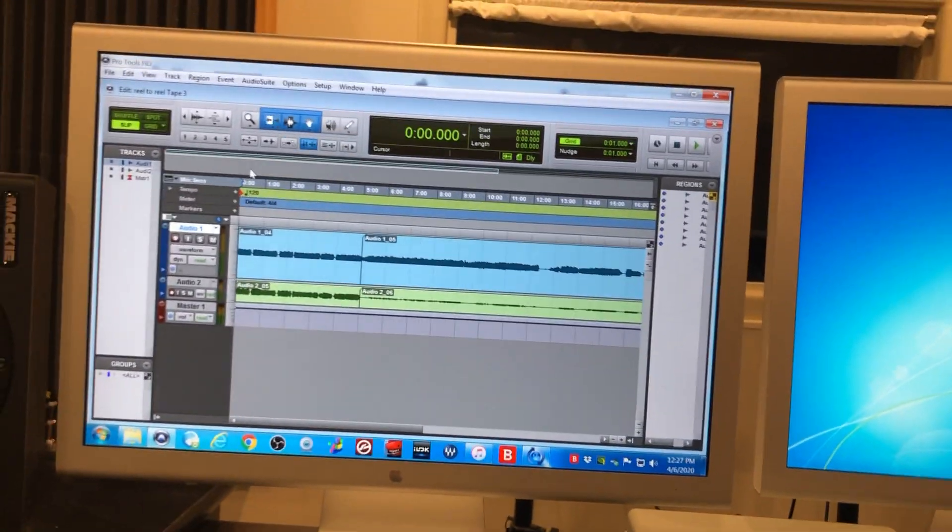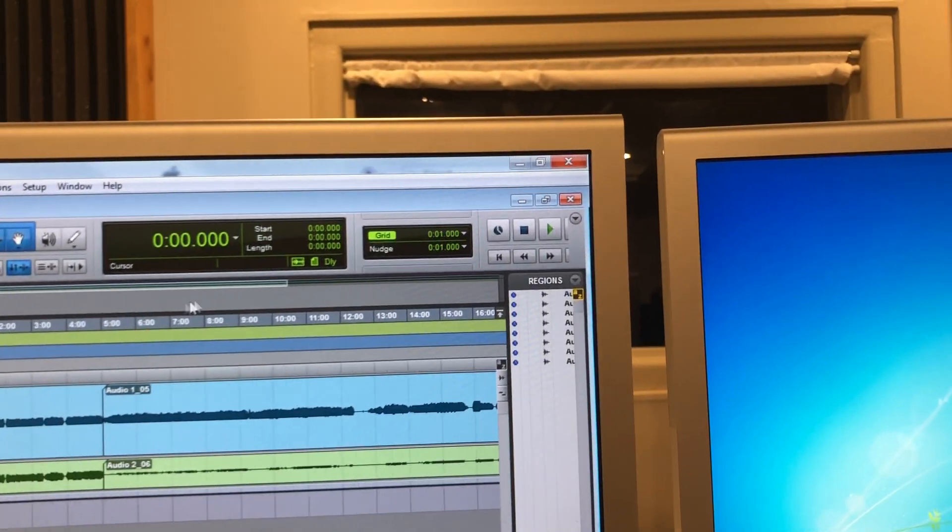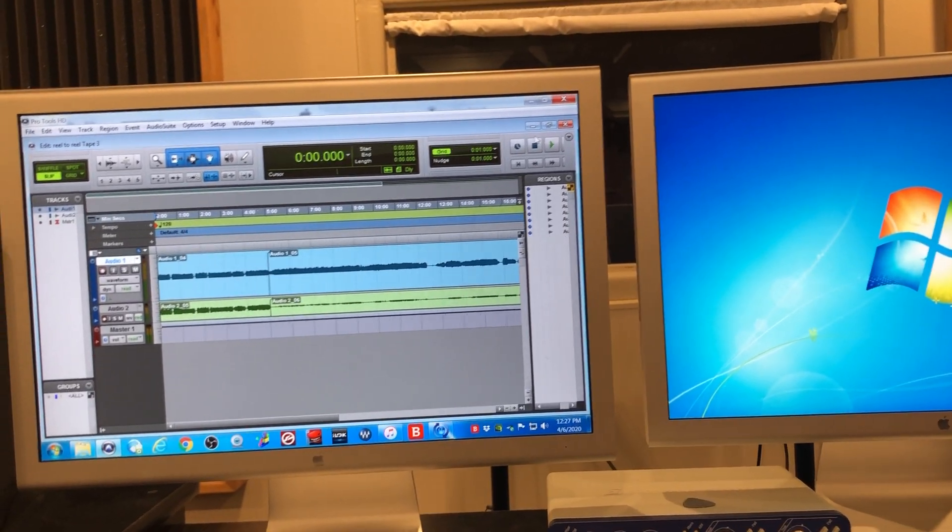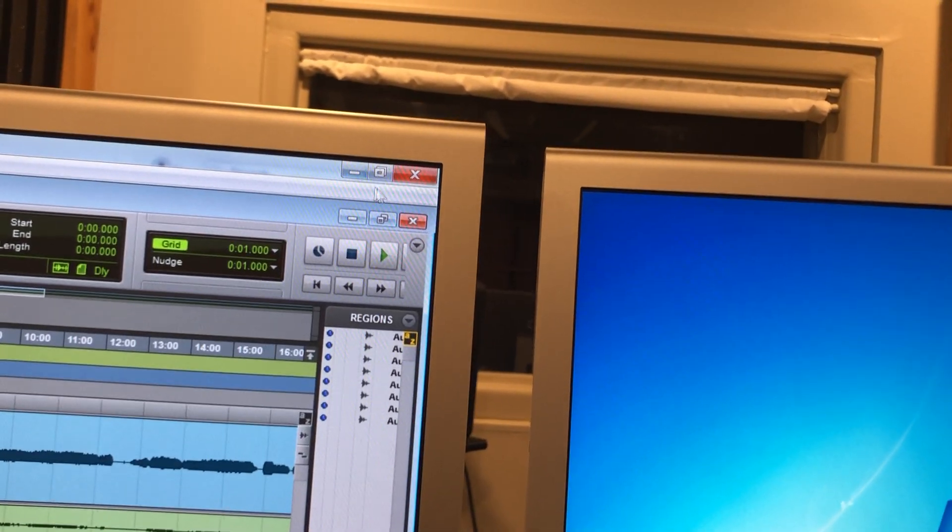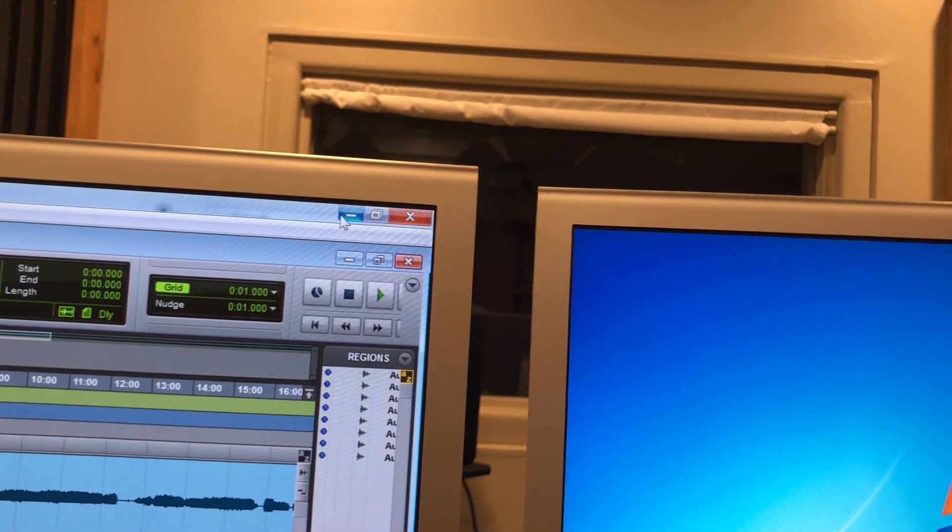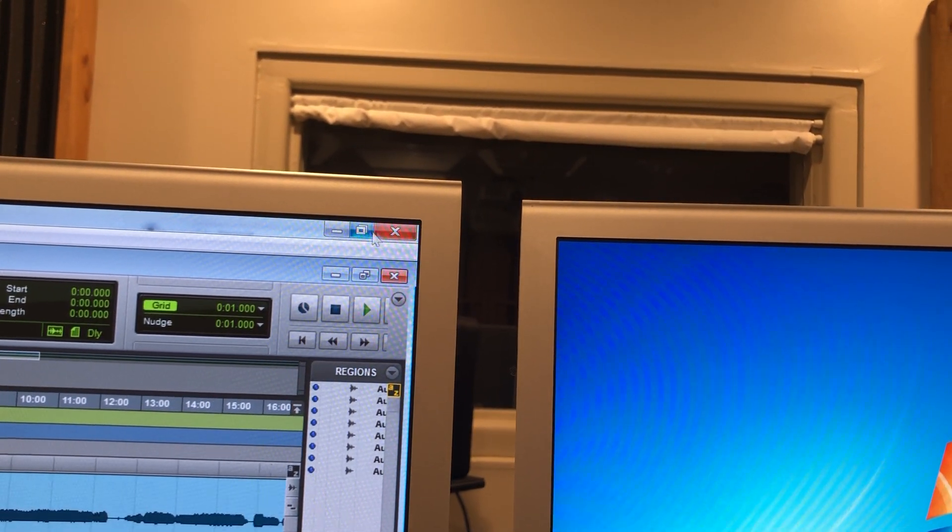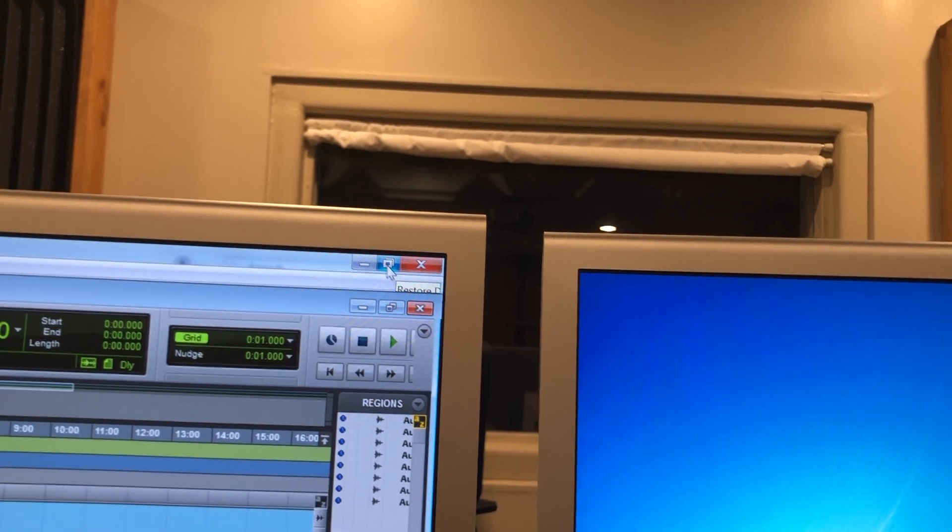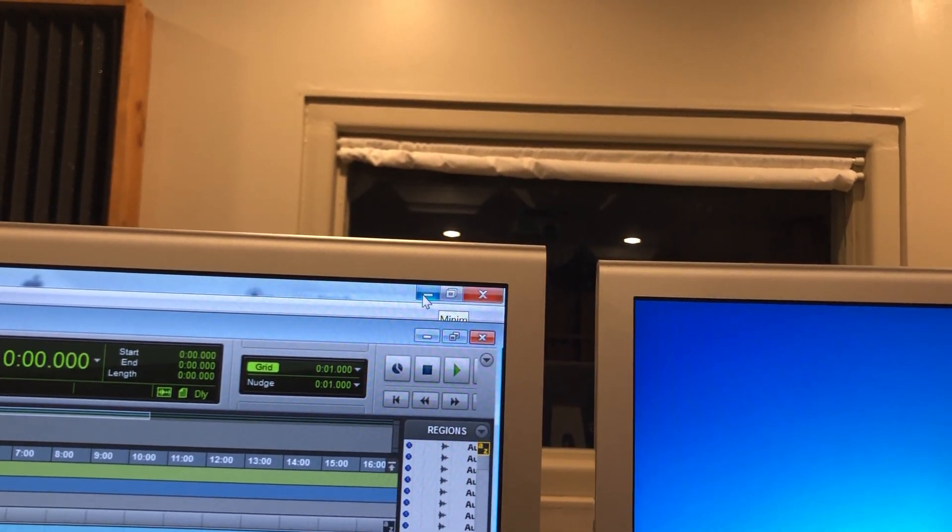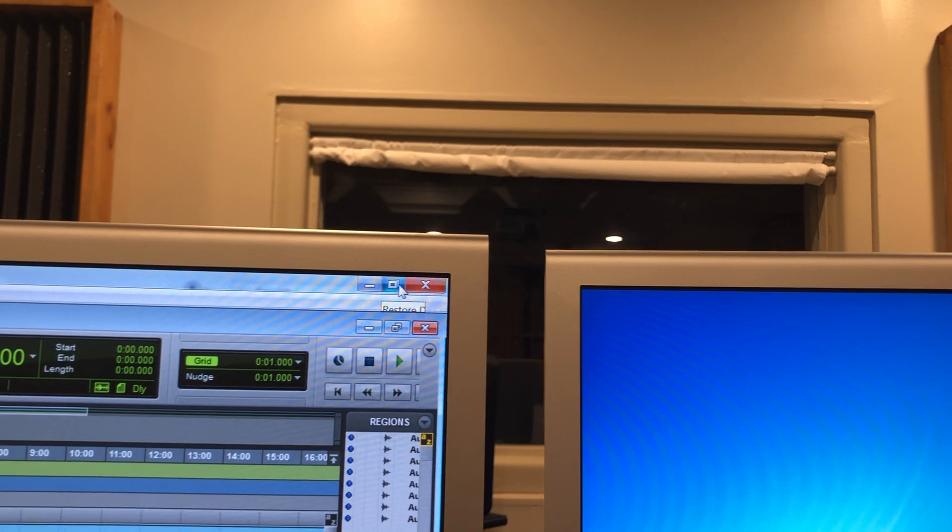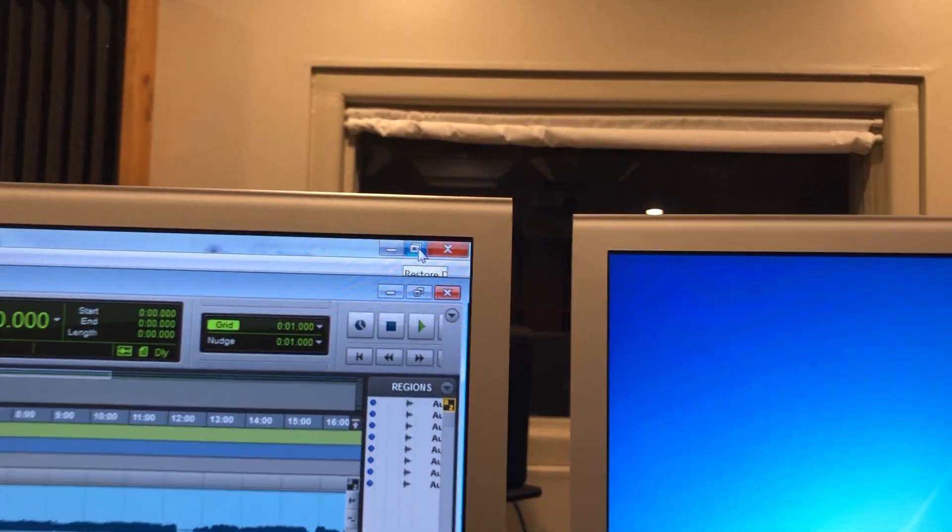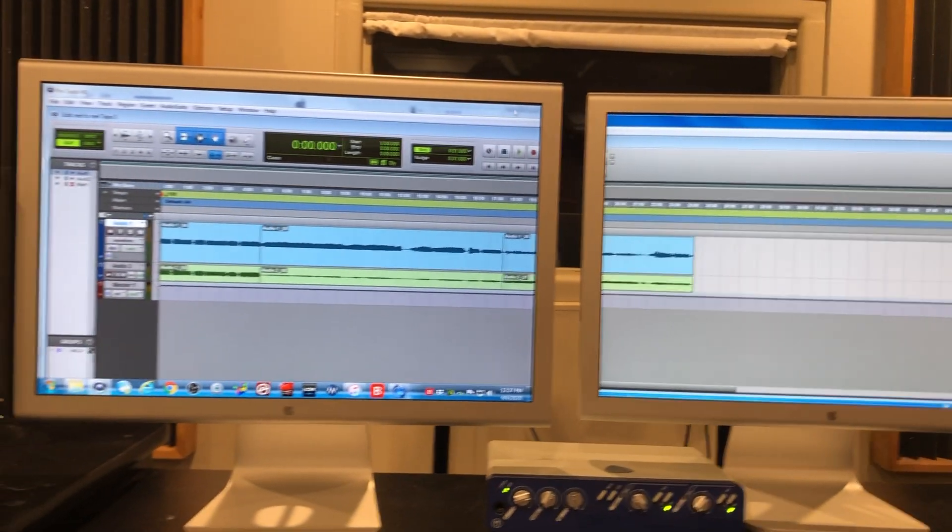To make stuff show up on the right we're gonna bring the session or the program all the way over to the right. When we do so over here on the very top right we've got three options. We've got the X for close, the box for maximize, and the line for minimize. Click the middle one, the box.